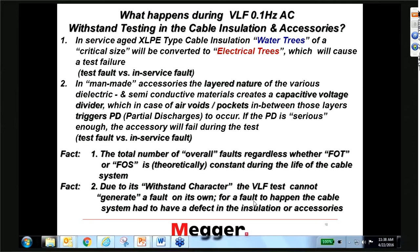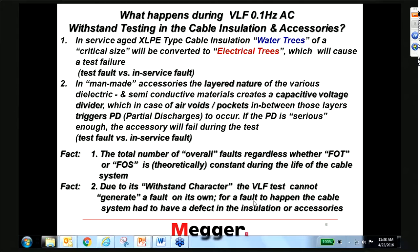The initial 60 Hz AC test was 2 per unit. The VLF test is 3 per unit. These values have been used for many years and have proven to be very appropriate.